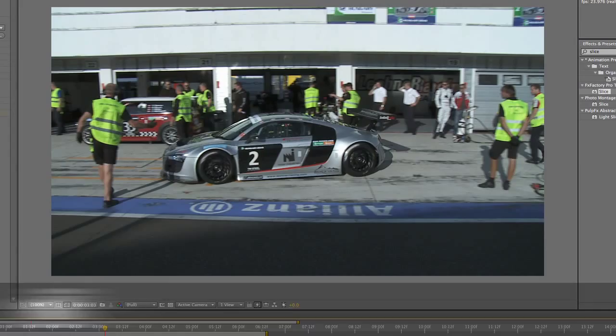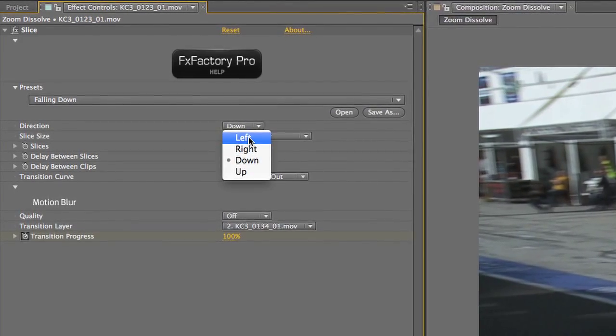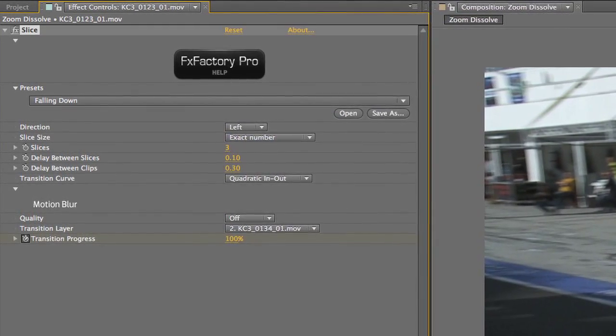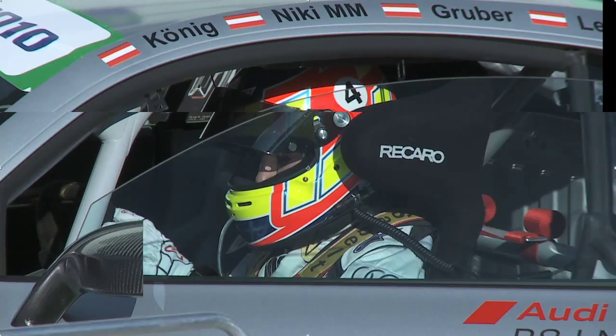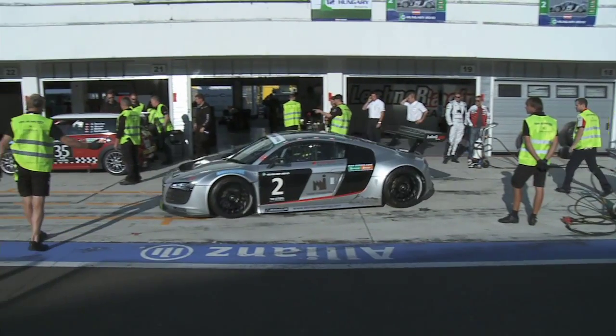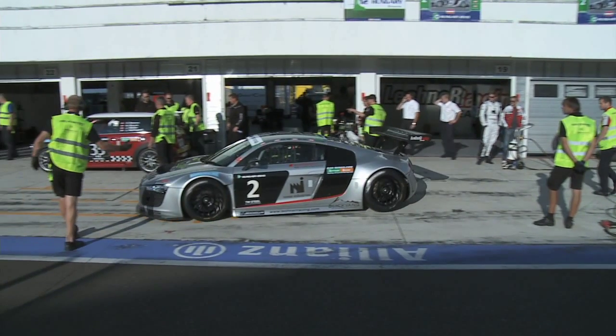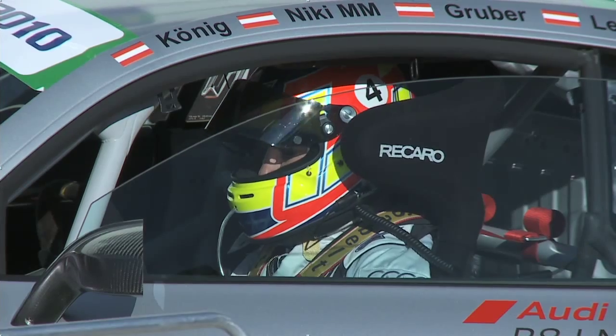The first thing I'm going to do is change the direction from down to left to make this transition move horizontally, which works better visually for my footage.